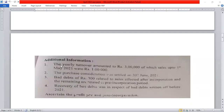Now the adjustments and additional information. The yearly turnover amounted to 30,00,000, out of which sales up to 1st May 2021 were 10,00,000. So pre-incorporation sales are 10,00,000 and post-incorporation sales are 20,00,000. We will use this to calculate the sales ratio.